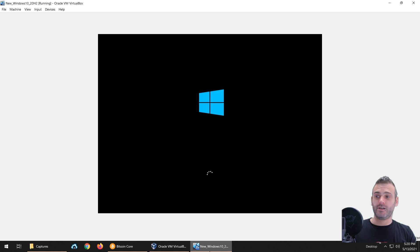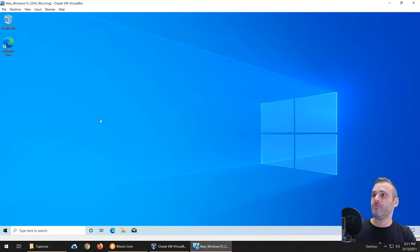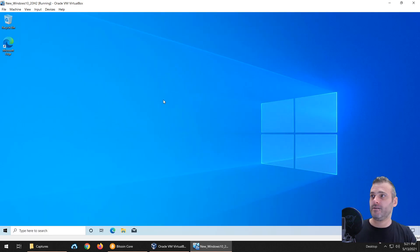As you can see, Windows is booting. This is a relatively new Windows installation — it's pretty much empty.